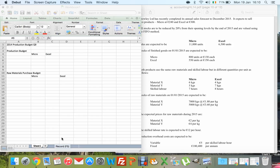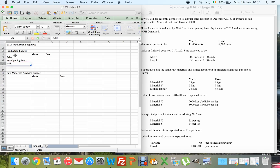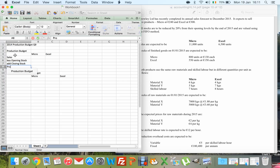This is the production budget question from the 2014 paper. We need to prepare a production budget, a raw materials purchase budget, and a production cost or manufacturing budget. The production budget starts with the amount I want to sell, take away my opening stock because I already have it made, and add on my closing stock because that's extra stuff I need to make — what's left is my production.